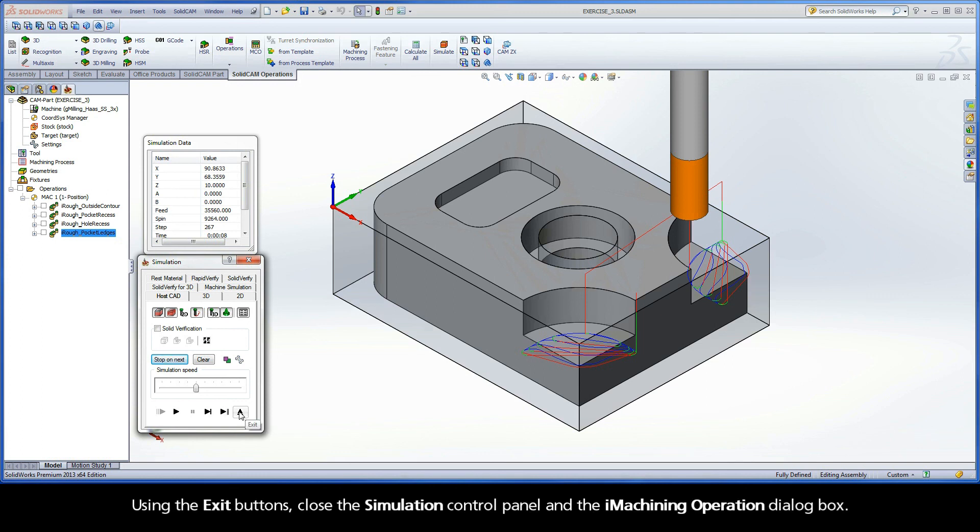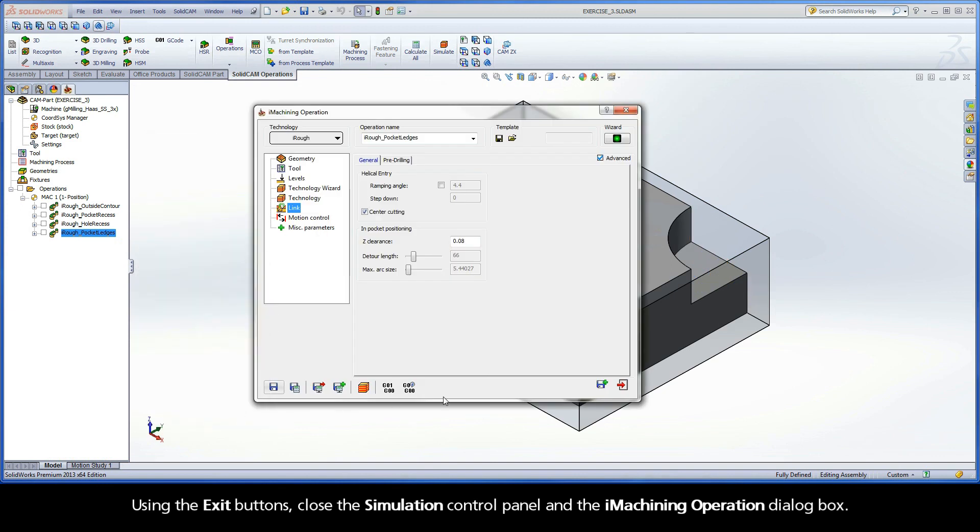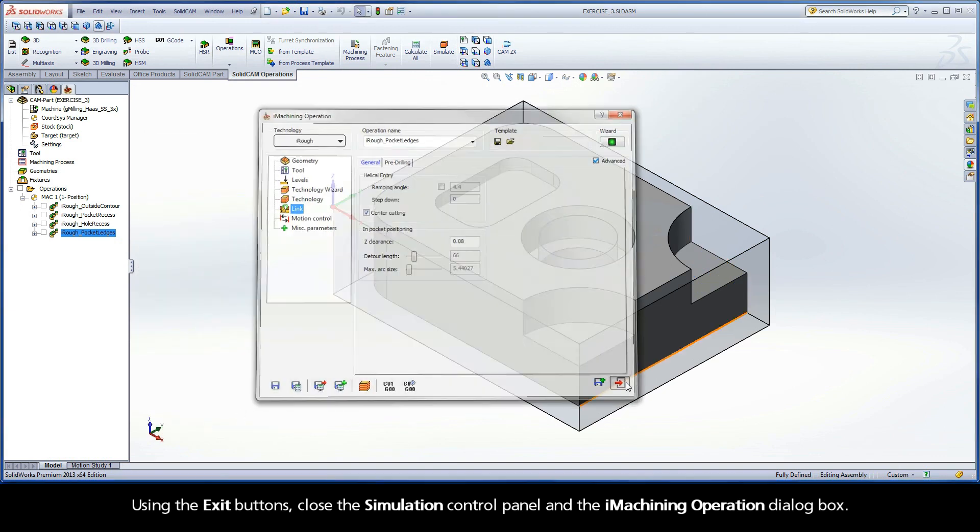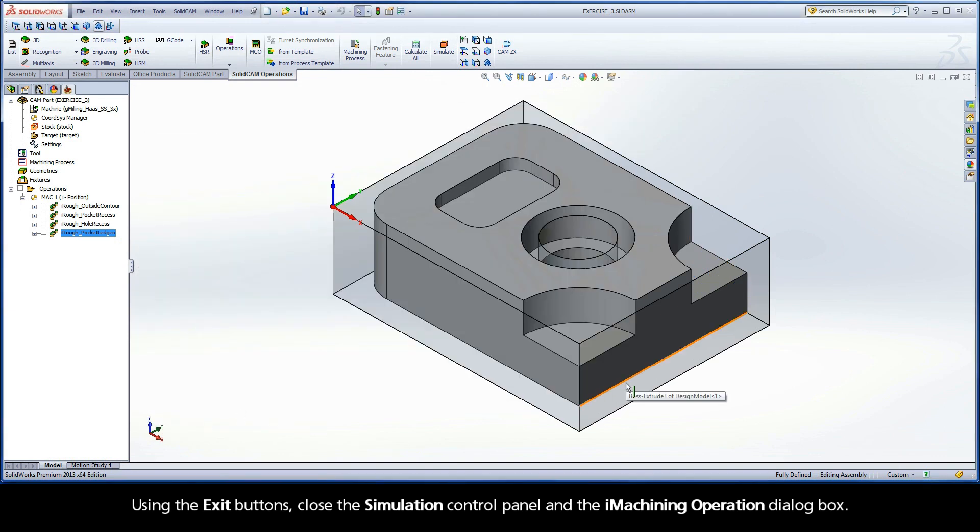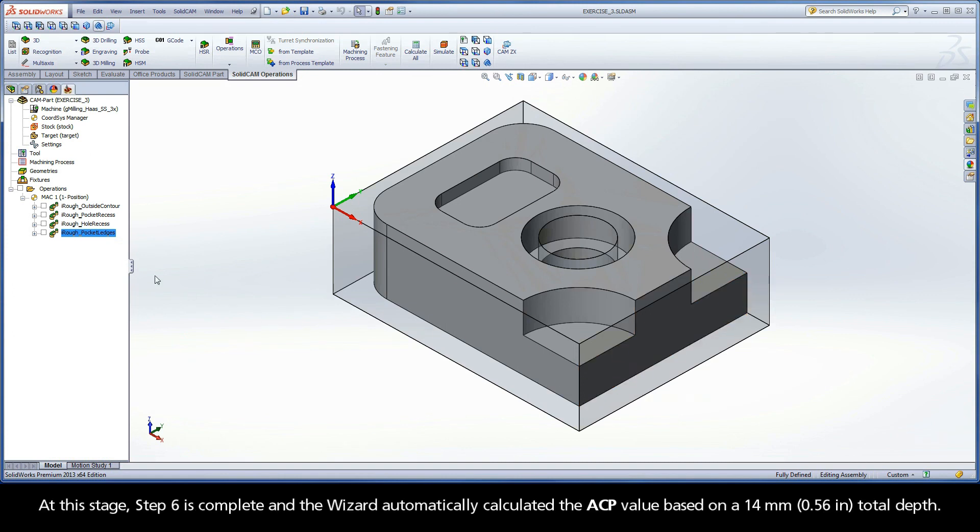Using the exit buttons, close the simulation control panel and the iMachining operation dialog box. At this stage, Step 6 is complete and the wizard automatically calculated the ACP value based on a 14mm total depth.